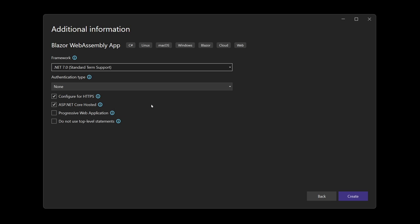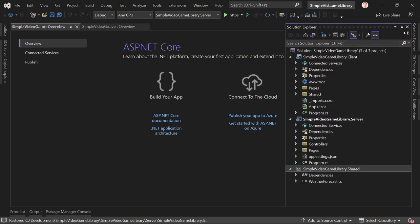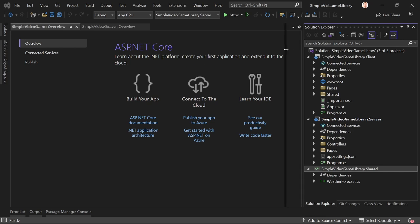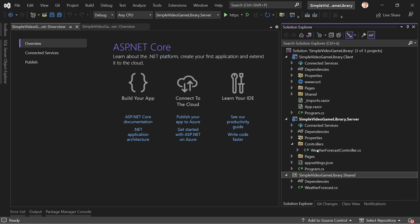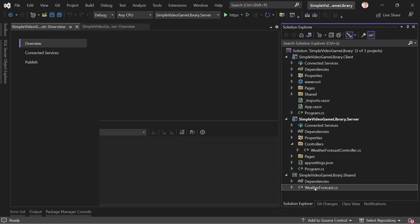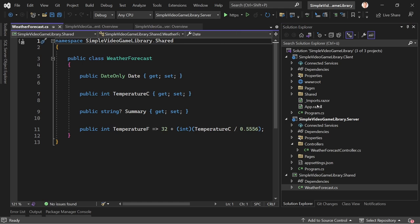Checking 'ASP.NET Core hosted' means you get a web API project already in your solution — that's our web service where we make database calls. We also get a client project (Blazor WebAssembly) and a shared project. Looking at the solution explorer: we've got the client project (Blazor), the server project (our web API with old-school controllers — I still like them more than minimal API), and the shared project. The example already shows a WeatherForecast model shared between both client and server.